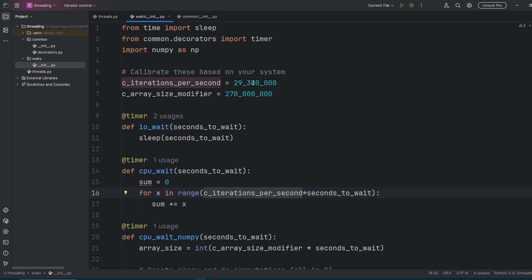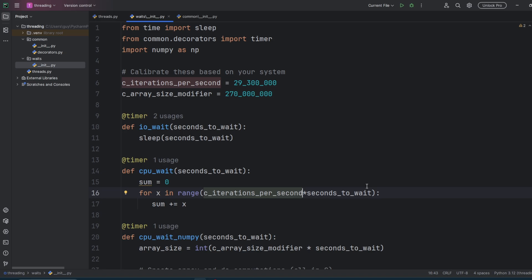This number is a constant C iterations per second. In my case, it's 29,300 iterations of increment take about one second. I then just times this constant by the number of seconds I want.